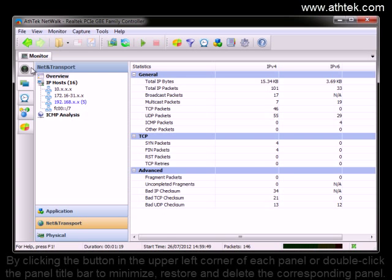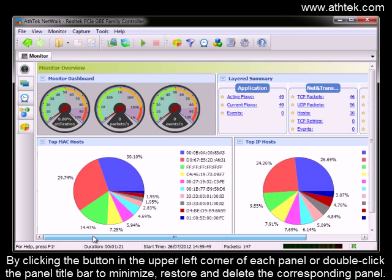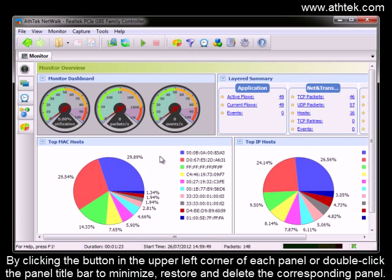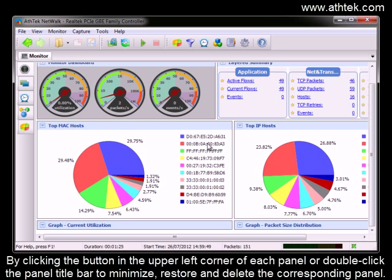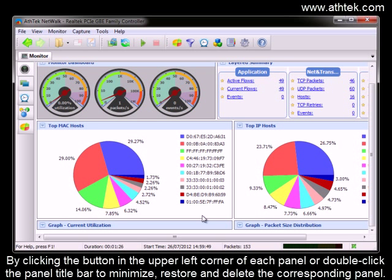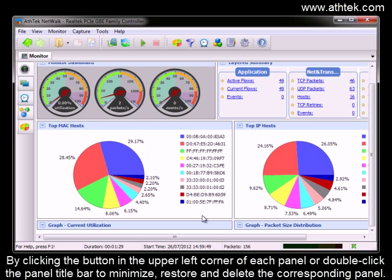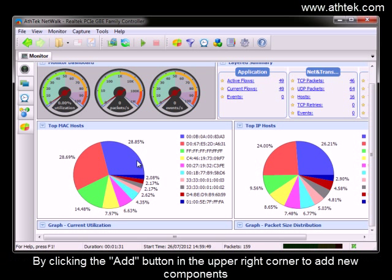By clicking the button in the upper left corner of each panel or double-click the panel title bar to minimize, restore, and delete the corresponding panel. By clicking the Add button in the upper right corner to add new components.